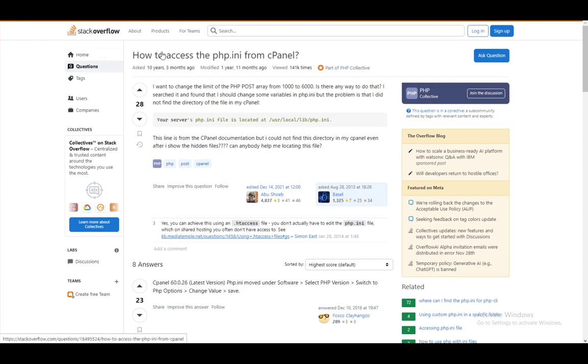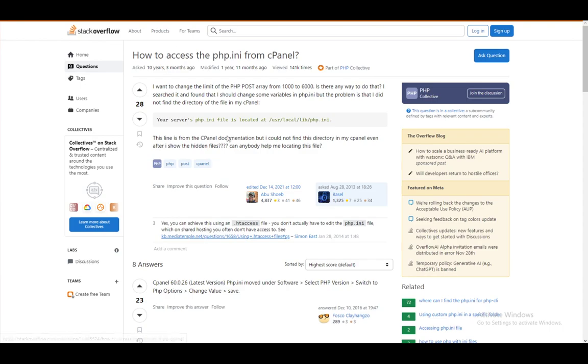In this video, I'll be going over how you can access the php.ini file from cPanel and if it's at all possible for certain scenarios. So let's get right into it.